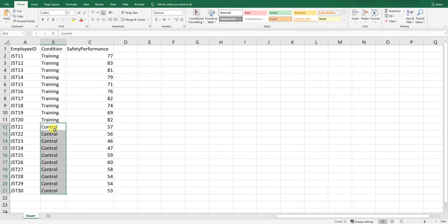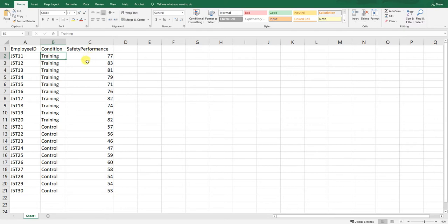The control condition means those employees go about their day-to-day work operations and don't engage in any safety performance training. After the training group completes the new safety training, everybody takes the safety performance assessment regardless of whether they received the new training or were in the control group, sometimes called the comparison group. Safety performance scores are their results on that post-test assessment.